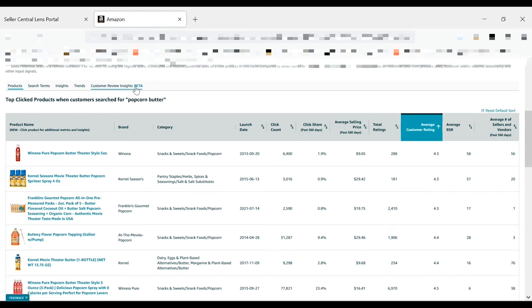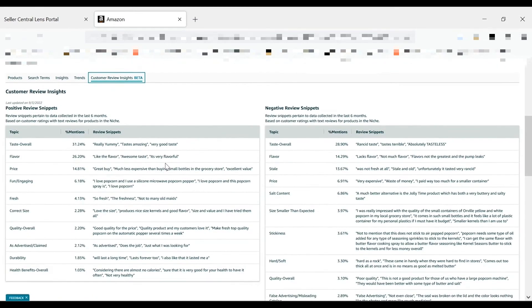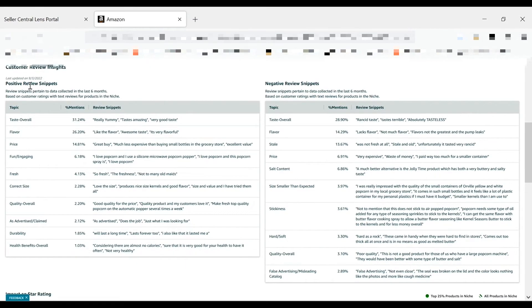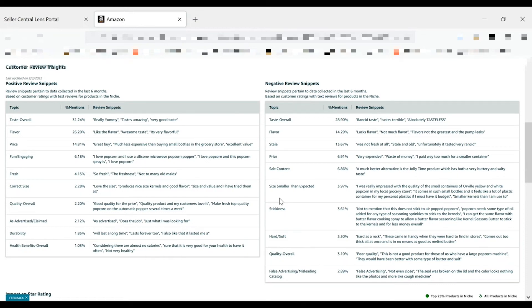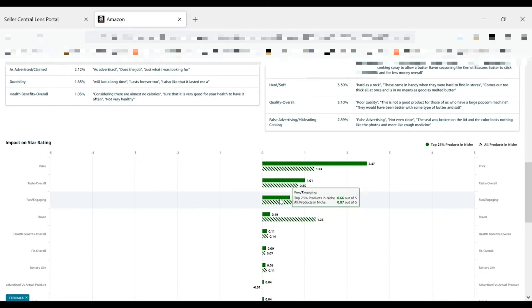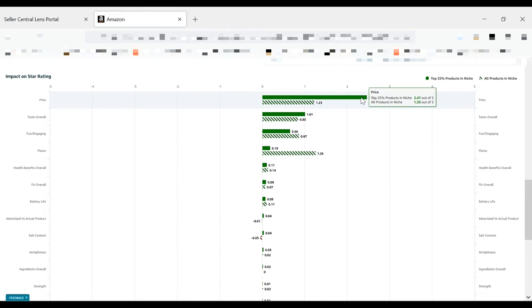You can also look at the detail pages for top reviewed products to better understand what features customers are responding to. Additionally, you can use the new customer reviews insights feature to identify top positive and top negative features and how these impact star rating at both the niche and the ASIN level. For example, we can see that over 50% of customer reviews mention taste and flavor as positive, and a little over 40% mention it as negative. You can also see the impact on star rating here by product aspect. This is going to show you the impact that a topic or product aspect has on overall star rating on a scale from one to five.